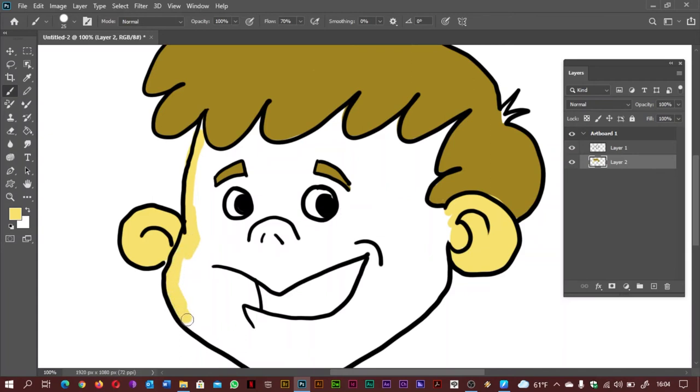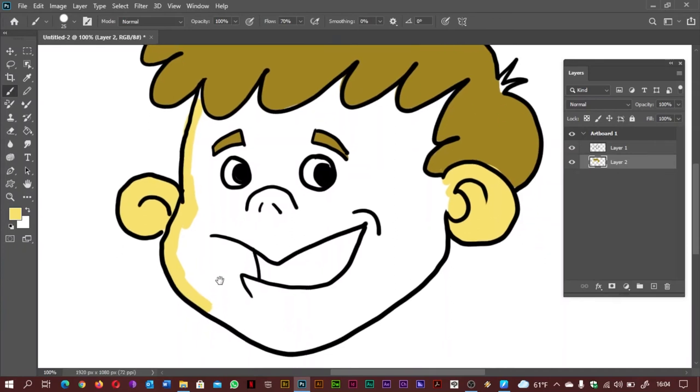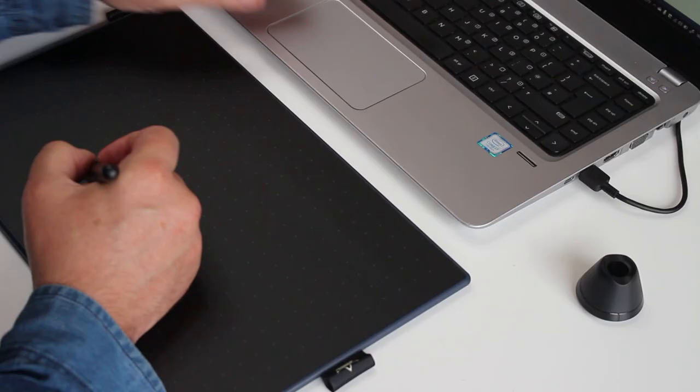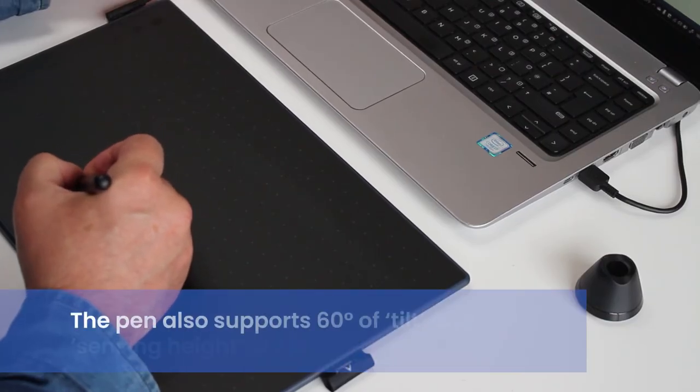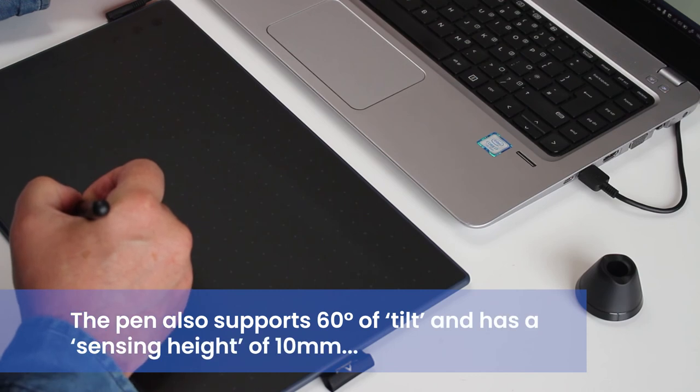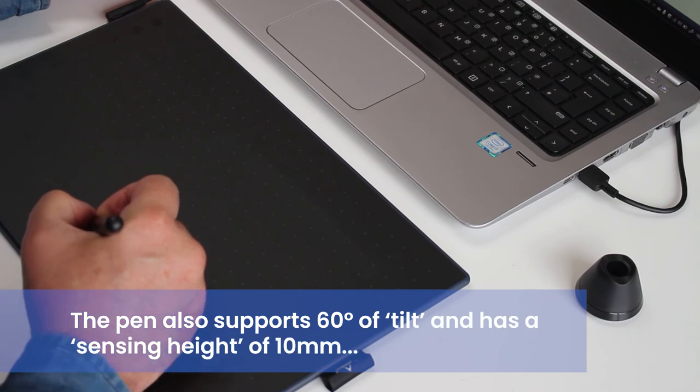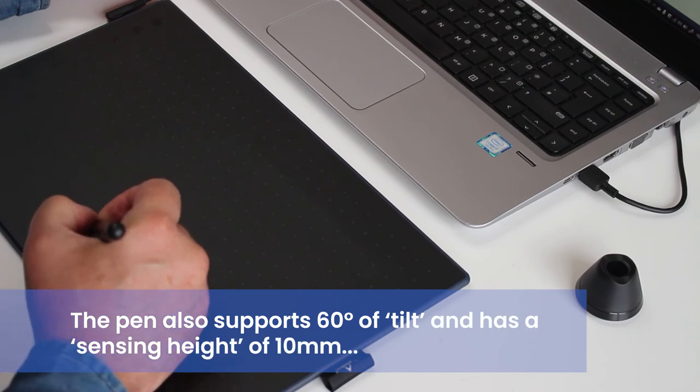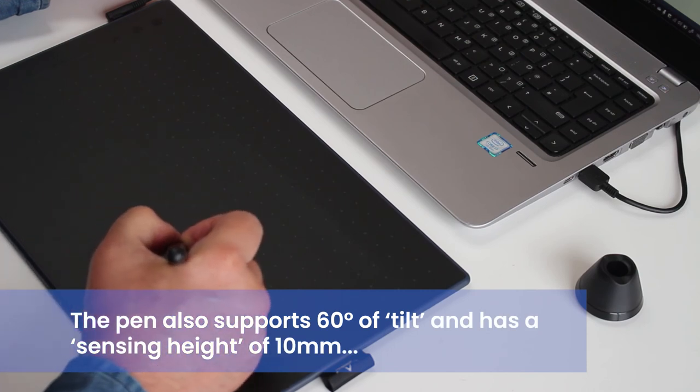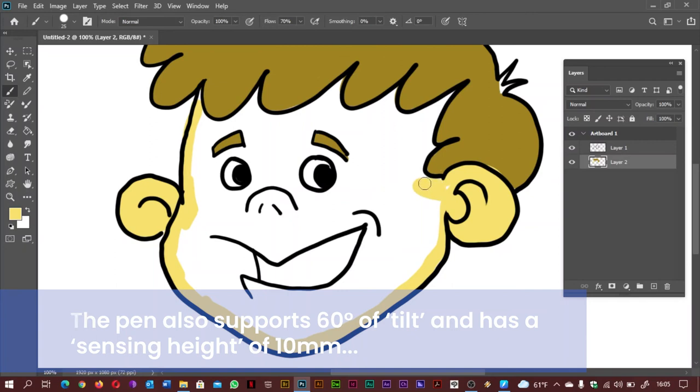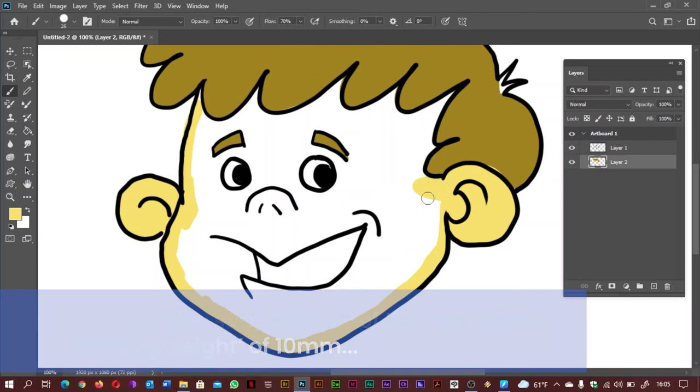I used Photoshop CC and Windows for the accompanying video review and illustration and had no problems at all with this tablet. The pen pressure worked perfectly and the line work tapered as expected. Although made of plastic the tablet does feel very sturdy to work on.